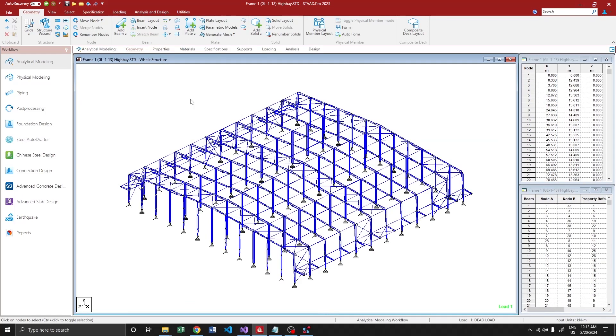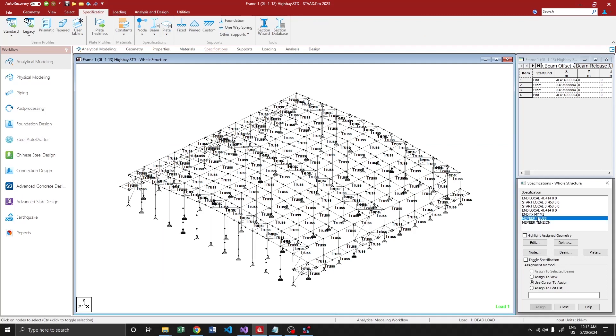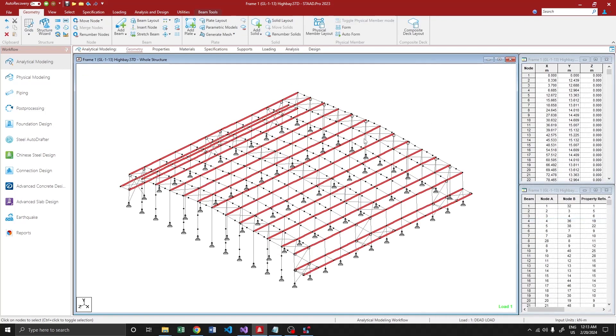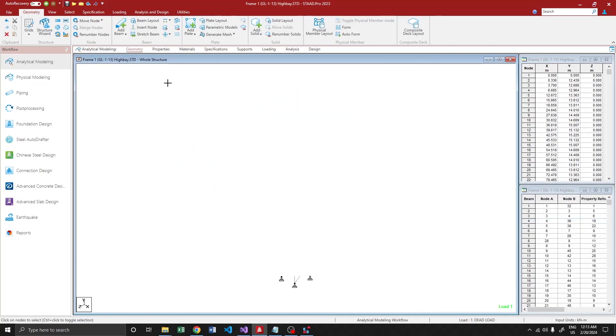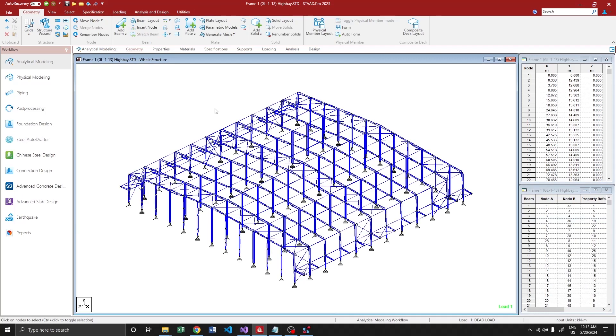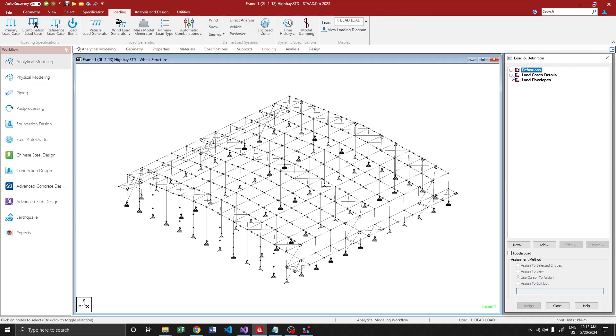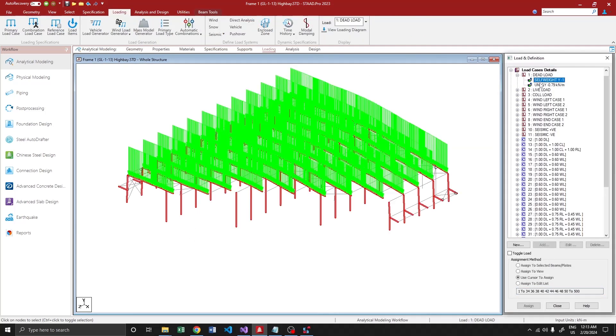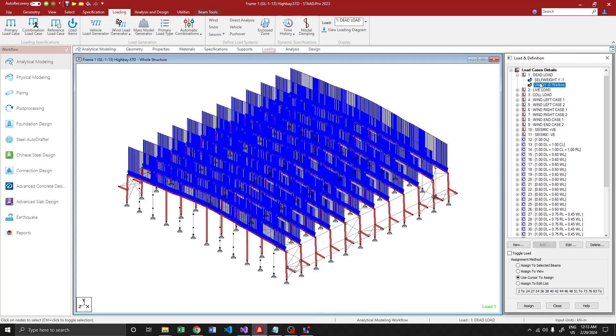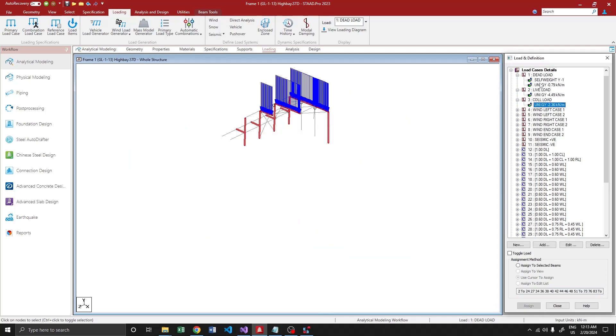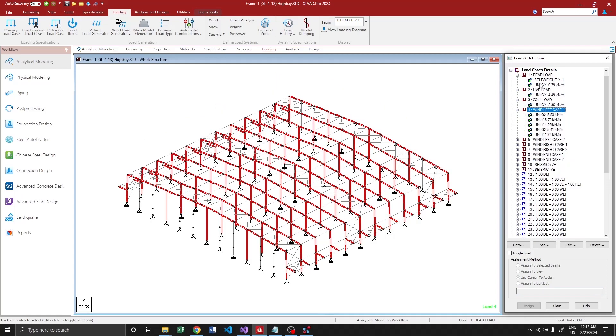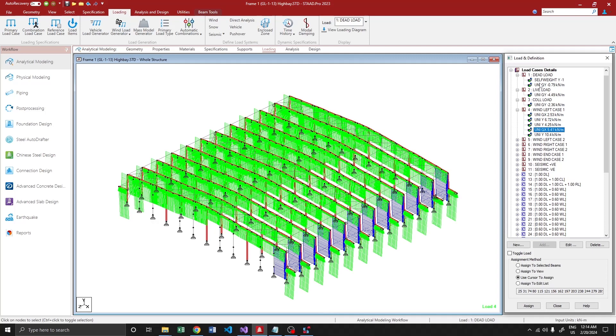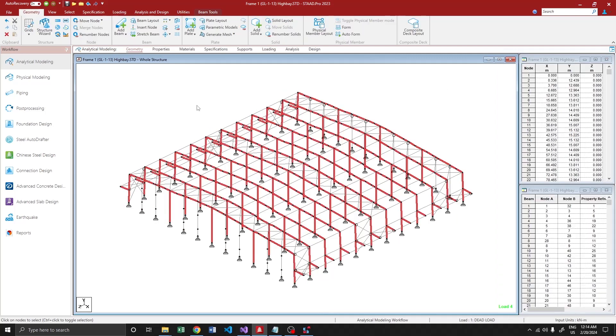And that's it. We have created a full-fledged 3D model with member specifications and all the properties applied. If you get into the loads, all the frame loads would be automatically applied over here. All we have to do is add the wind load and generate a seismic load. Hope this particular tool of mine would be helpful to most of the engineers. Thank you.